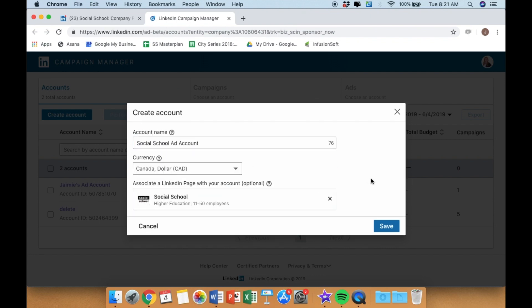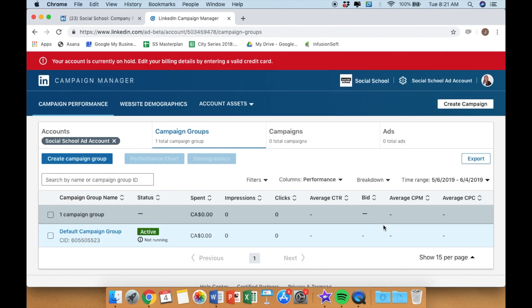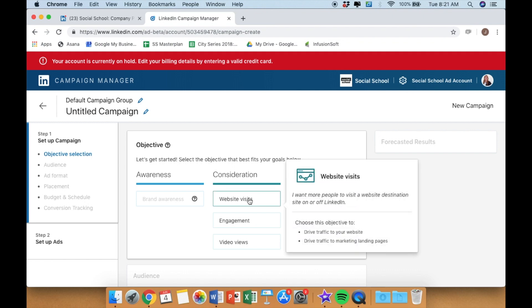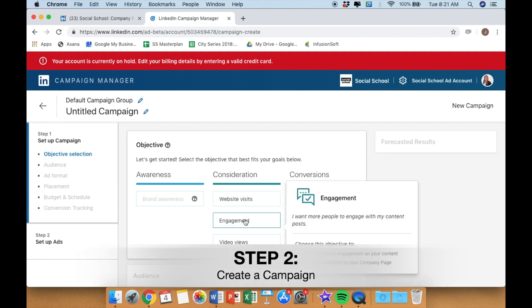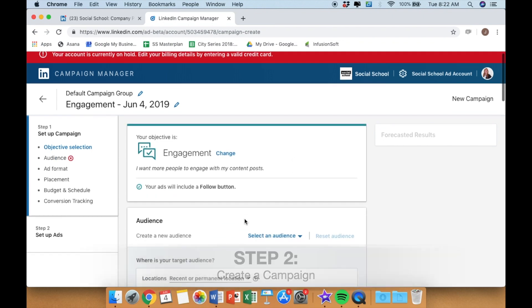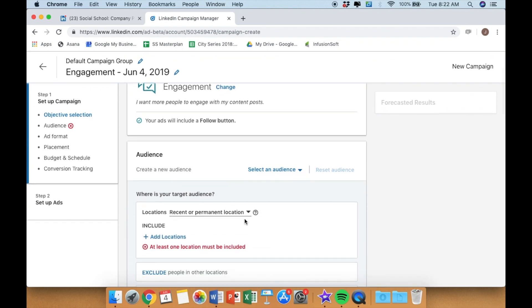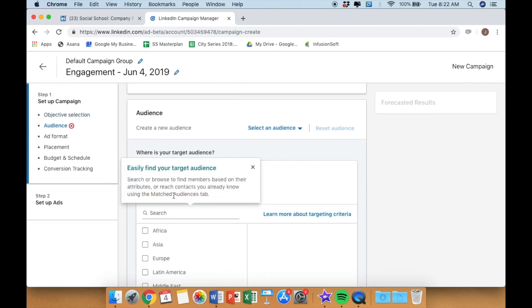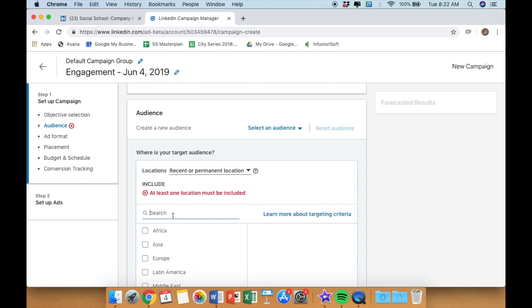Press save, then you start to create your campaign. You could choose a traffic objective or engagement, and for this purpose we chose engagement. You set up your ad campaign accordingly, set your location if desired.